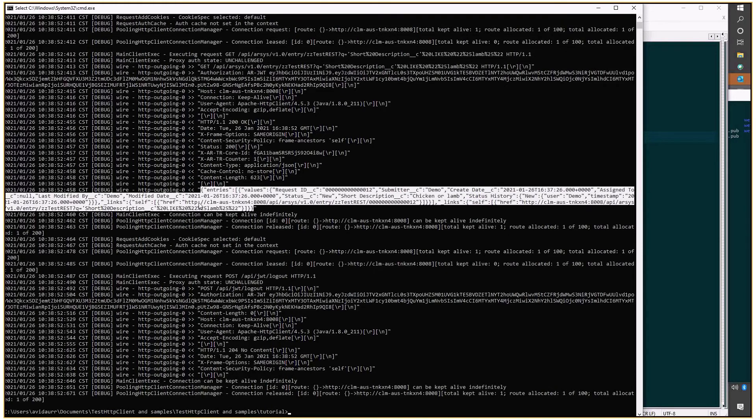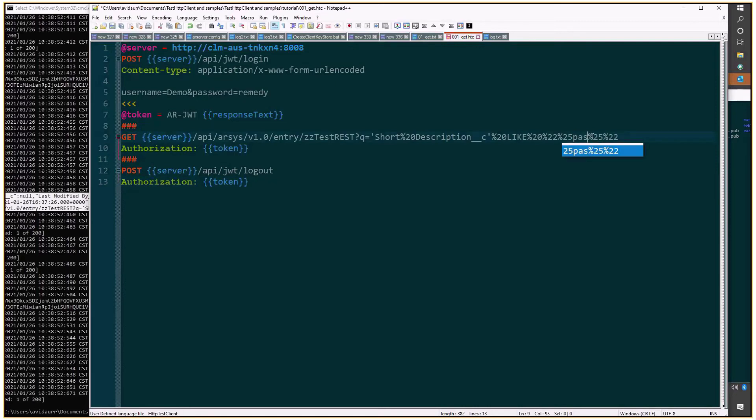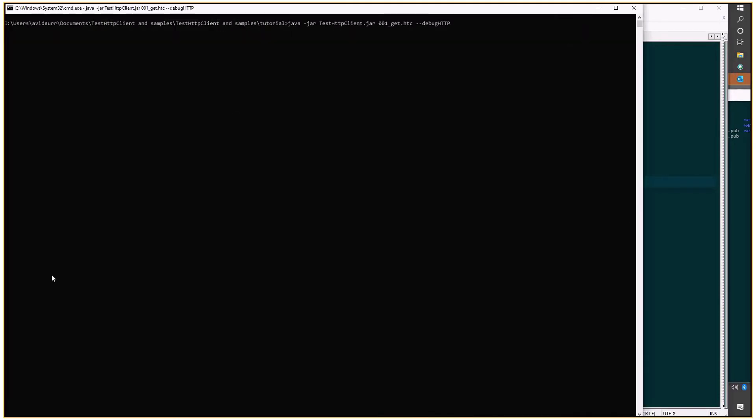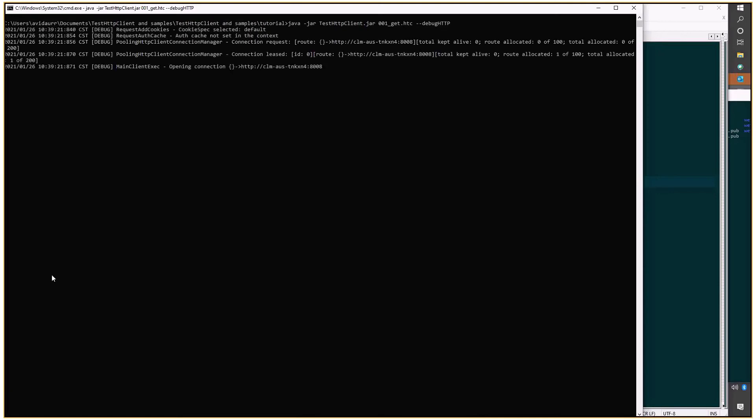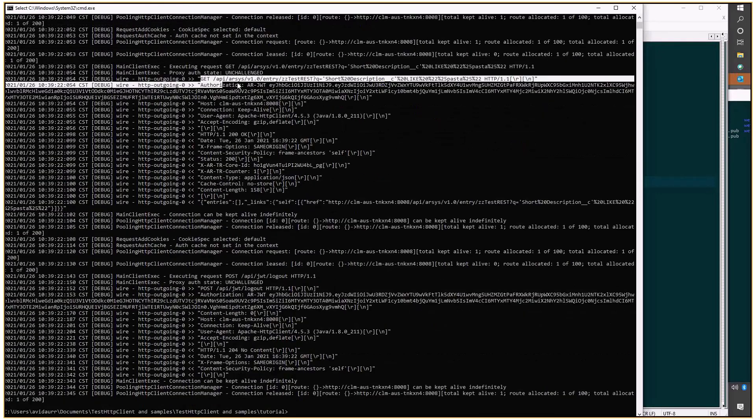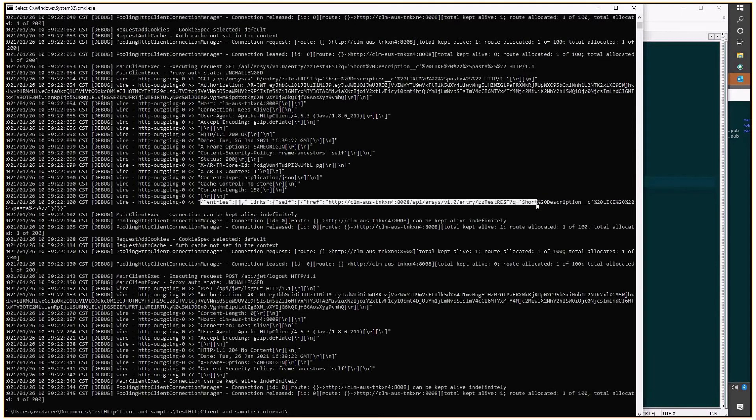I'll do this a little bit different so you can see the response. If we say instead of lamb, we say for example pasta, and we know we don't have any request with pasta in the short description, so I'm expecting no entries returned. This is the query. We're getting a 200, but look at the entries response. It's completely empty.